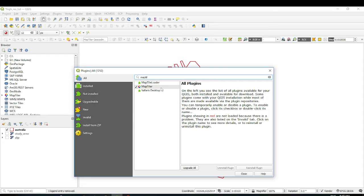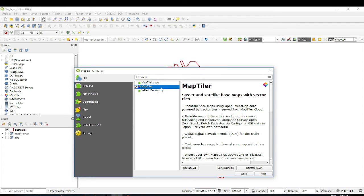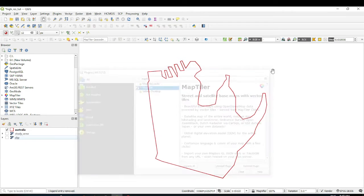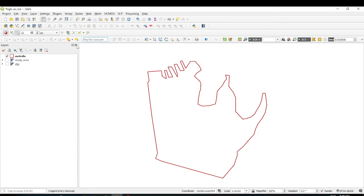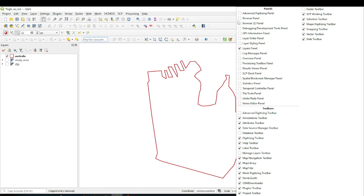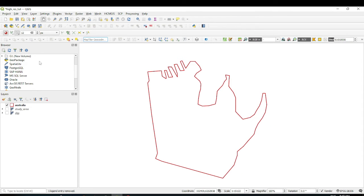The MapTiler plugin may already be installed. If not, click it and then click Install — it will take some time but then it will install. After installing, the MapTiler plugin will show a new icon in the Browser panel. If your Browser panel is not visible, click the Browser panel option here and it will come back.